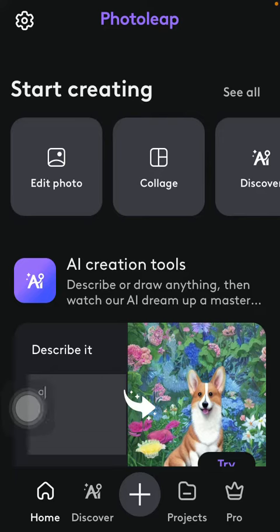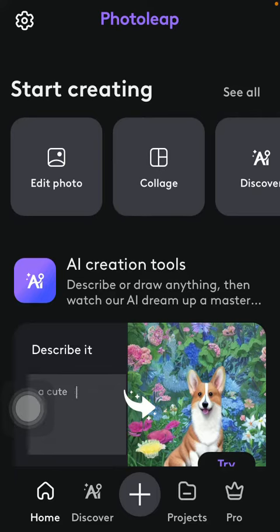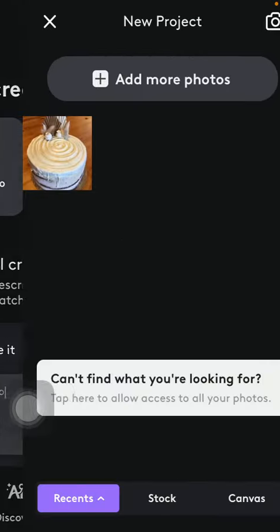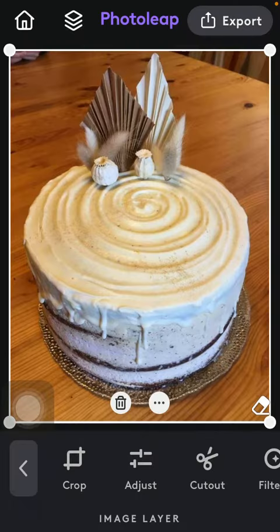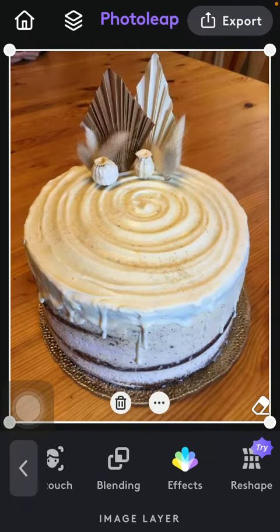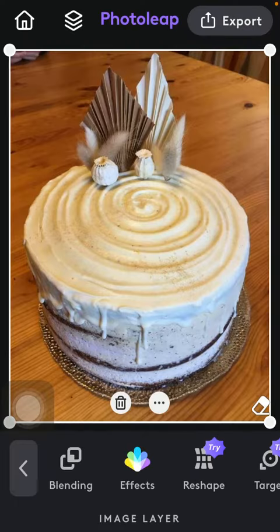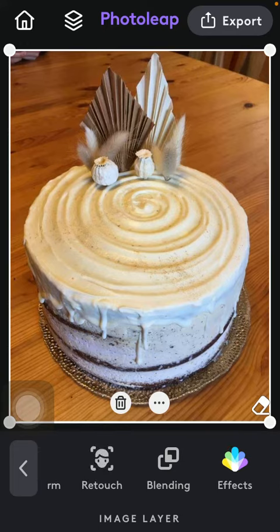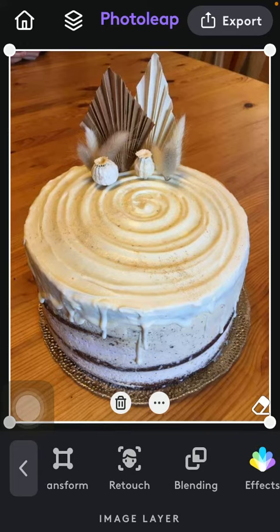First of all, open the application on your phone, then tap on the home button down below, and after that go to the top of the screen to the start creating section and tap on the edit photo button. Select a picture, then slide to the right side of the screen until you find the retouch icon.